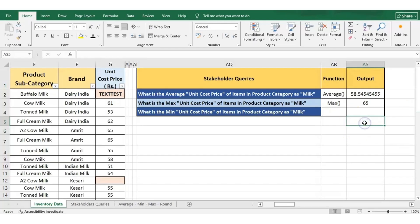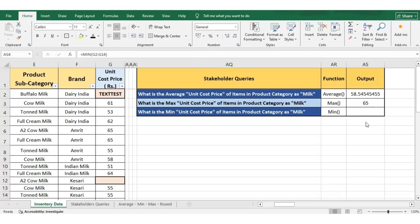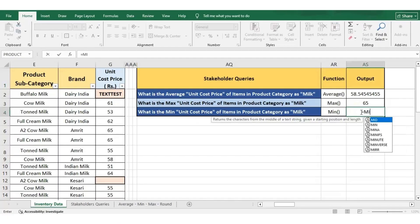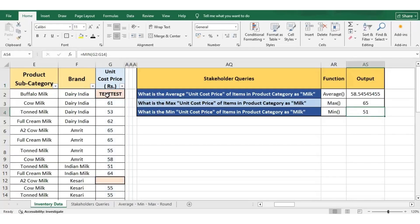On similar lines, let us find the answer to the third query where the stakeholder is looking for the minimum unit cost price of any item in the product category as milk. We can find the answer using the MIN function. The cells considered for MIN calculation are the same as those used for the MAX function. We get an output of 51 for the MIN function. Like the MAX function, cells having text values assigned to them or an empty or blank cell are not considered and are ignored while calculating the minimum value.